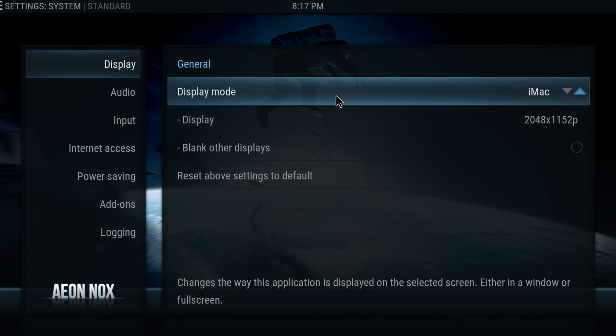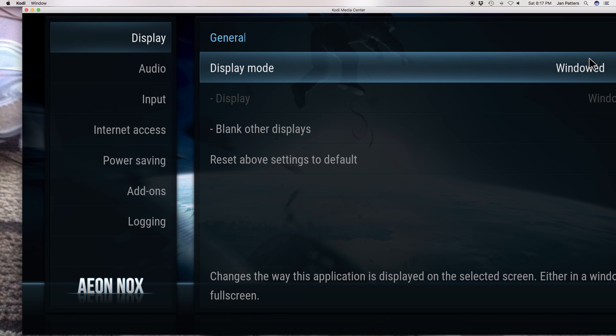The only way you can resize it is to go back into here and hit window, and you'll see it's going to change. It's really that easy.